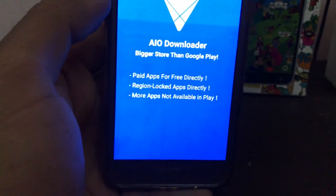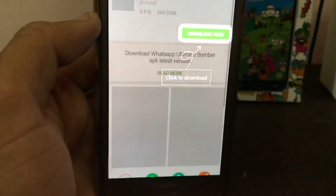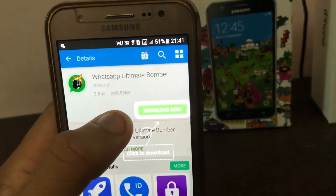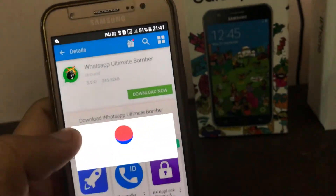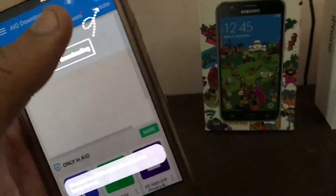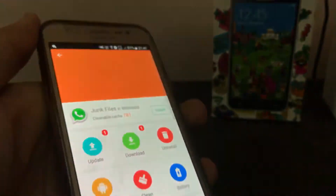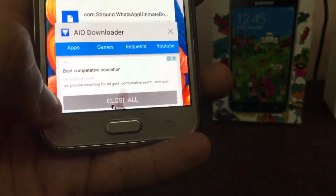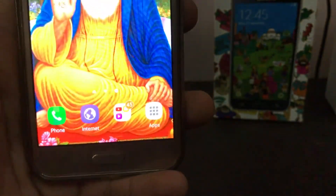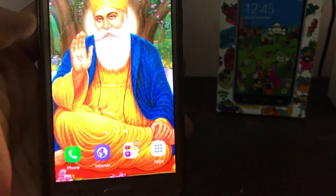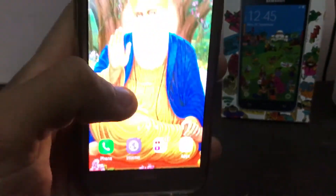After the installation, it will show an advertisement and then take you directly to the WhatsApp Ultimate Bomber link. Just hit 'Download Now' and it will start downloading. After that it will give you options — just click 'Install' and you are ready.